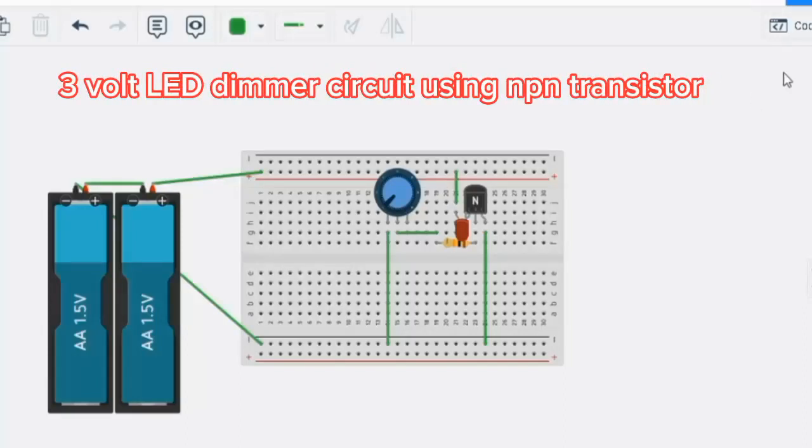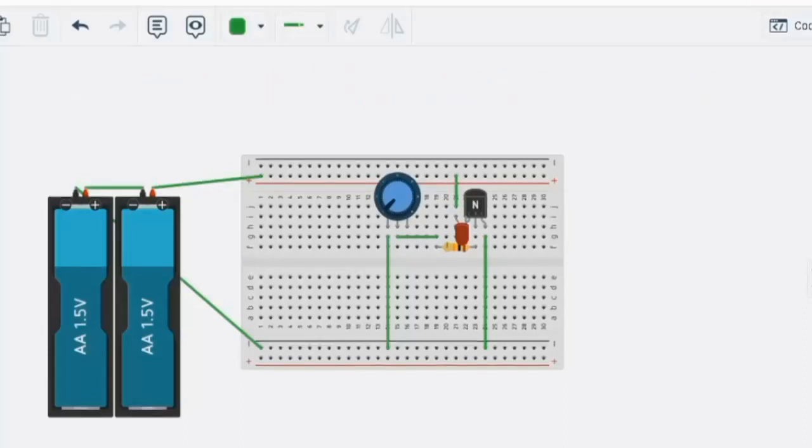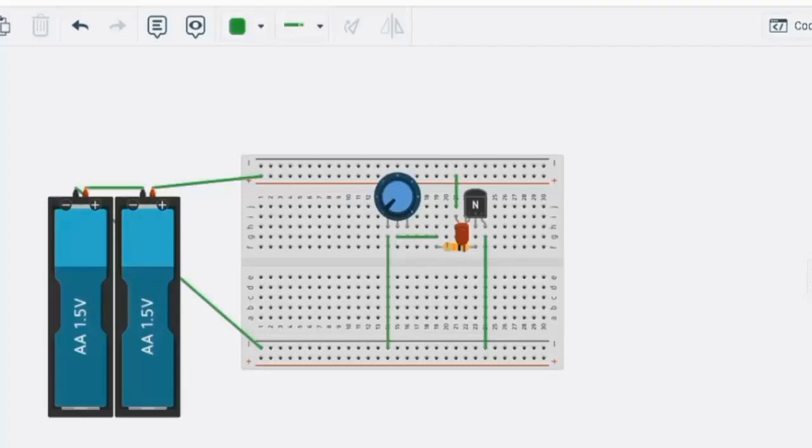Hello all, do you want to make such a light dimmer circuit? Please watch till the end.